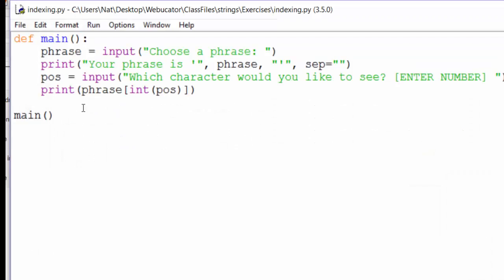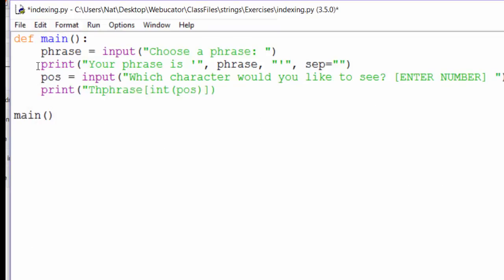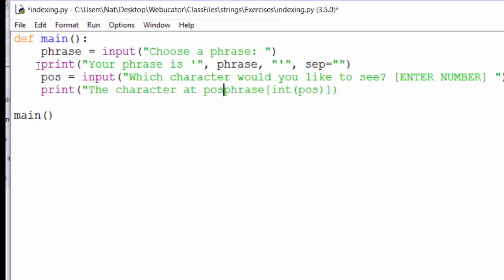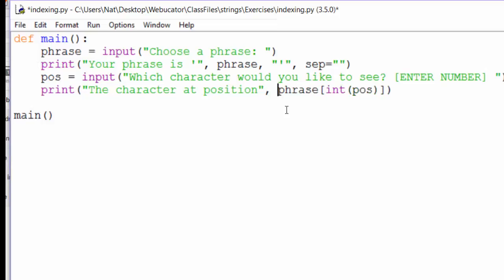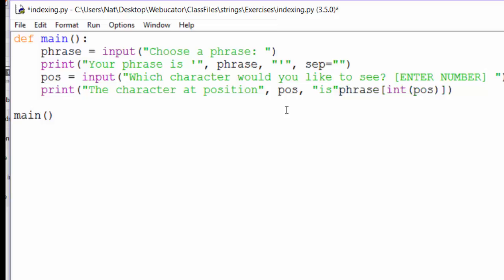Instead of just showing the letter O, we can say the character, that's position. And the position is POS, is, and then the character. Let's run that.